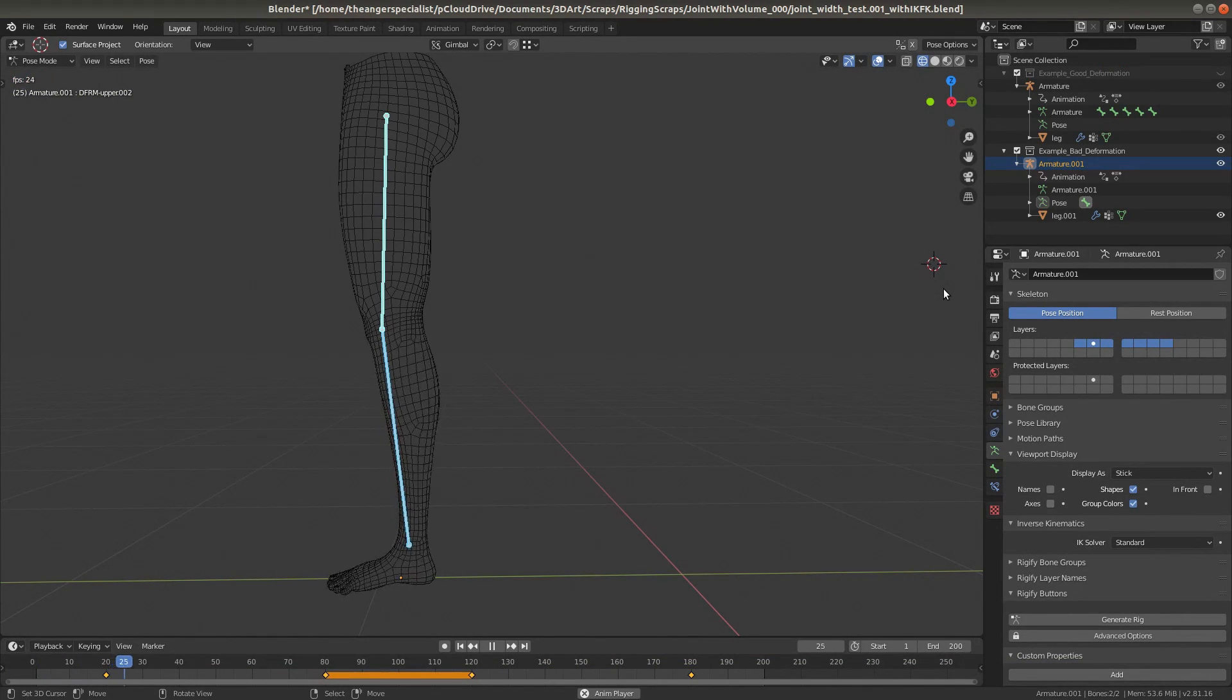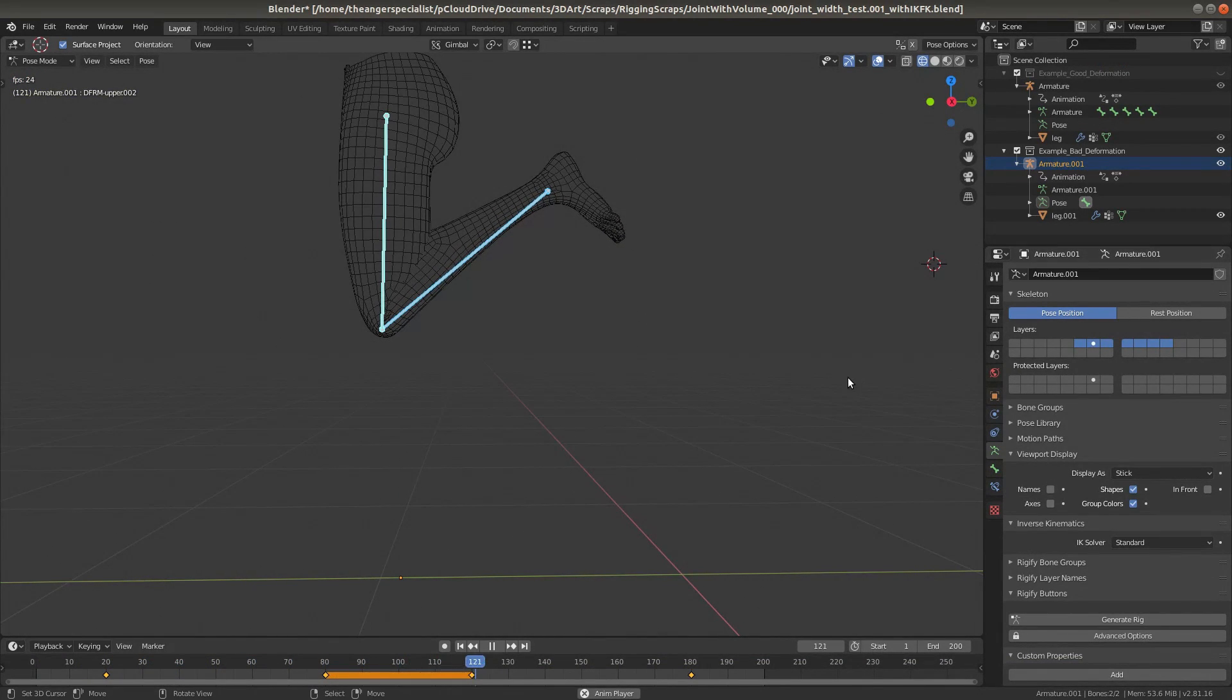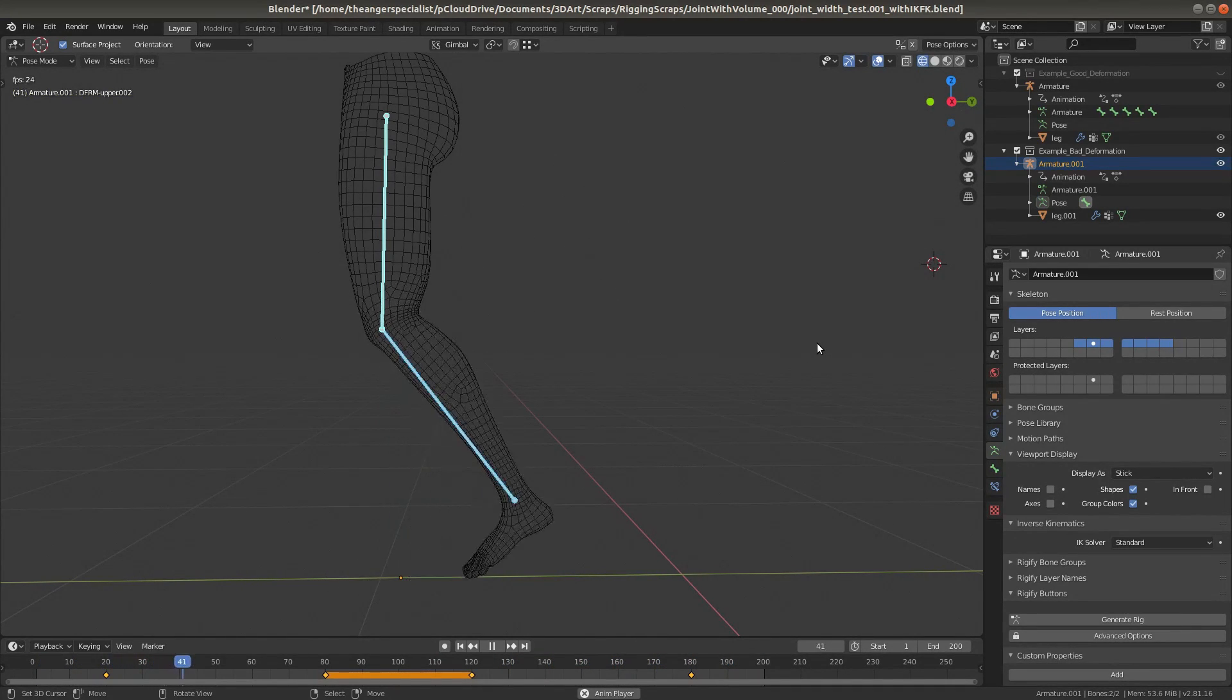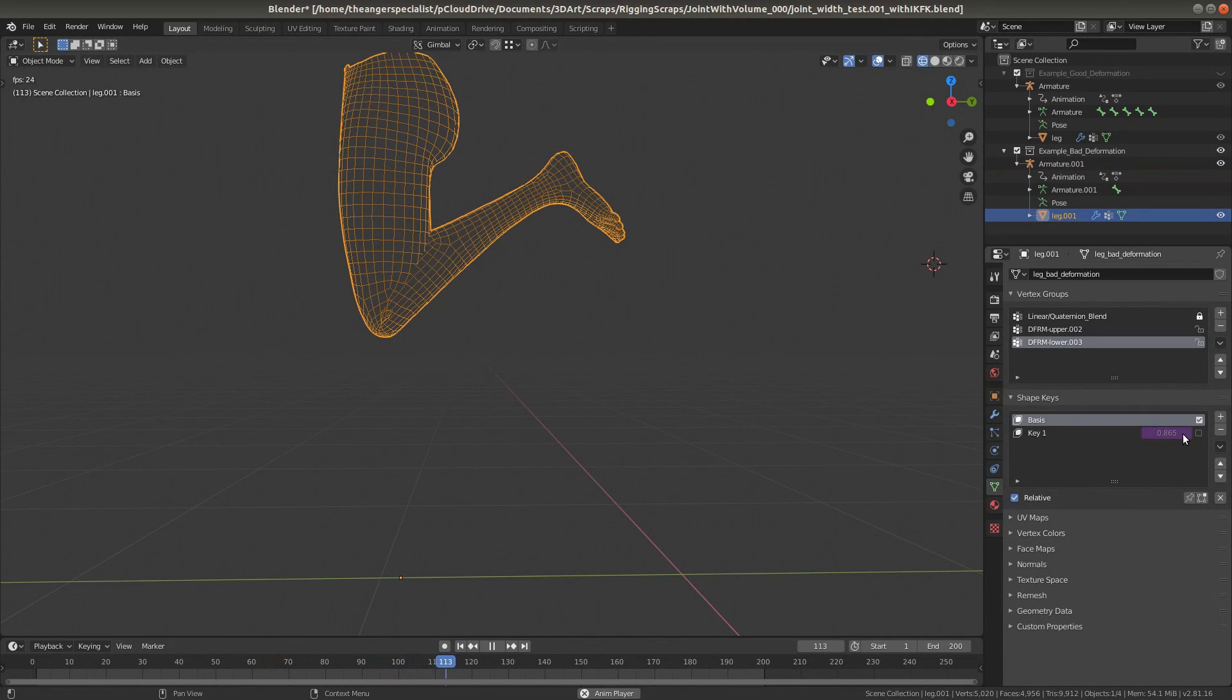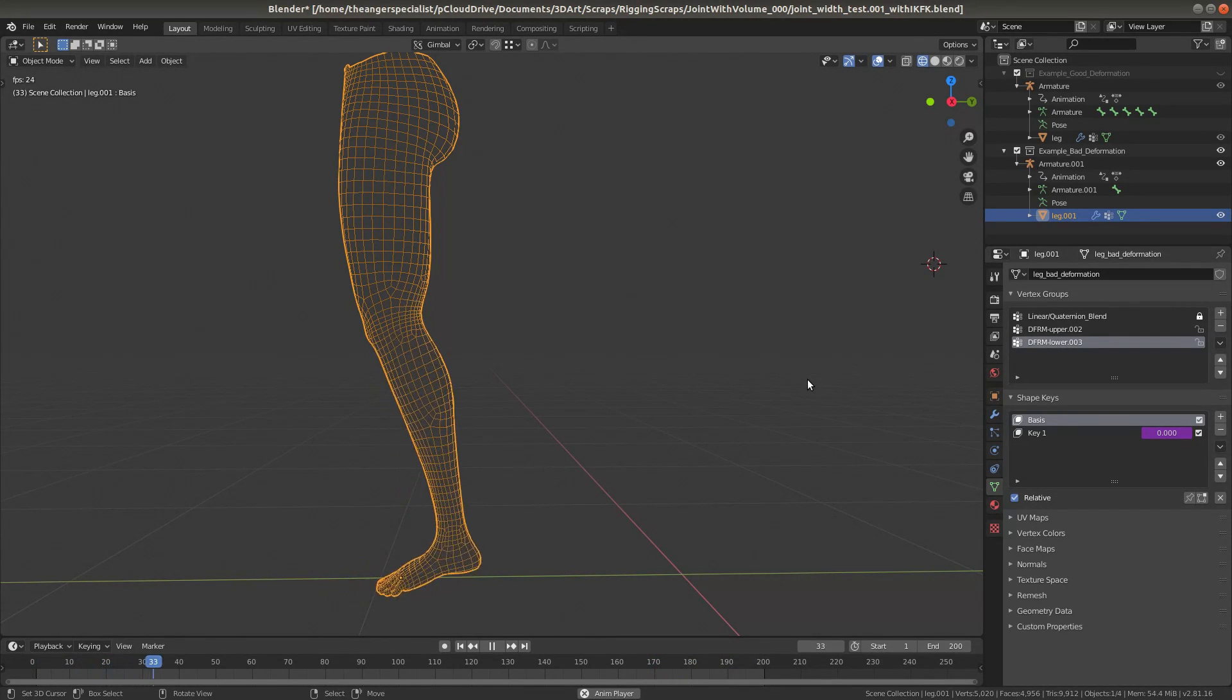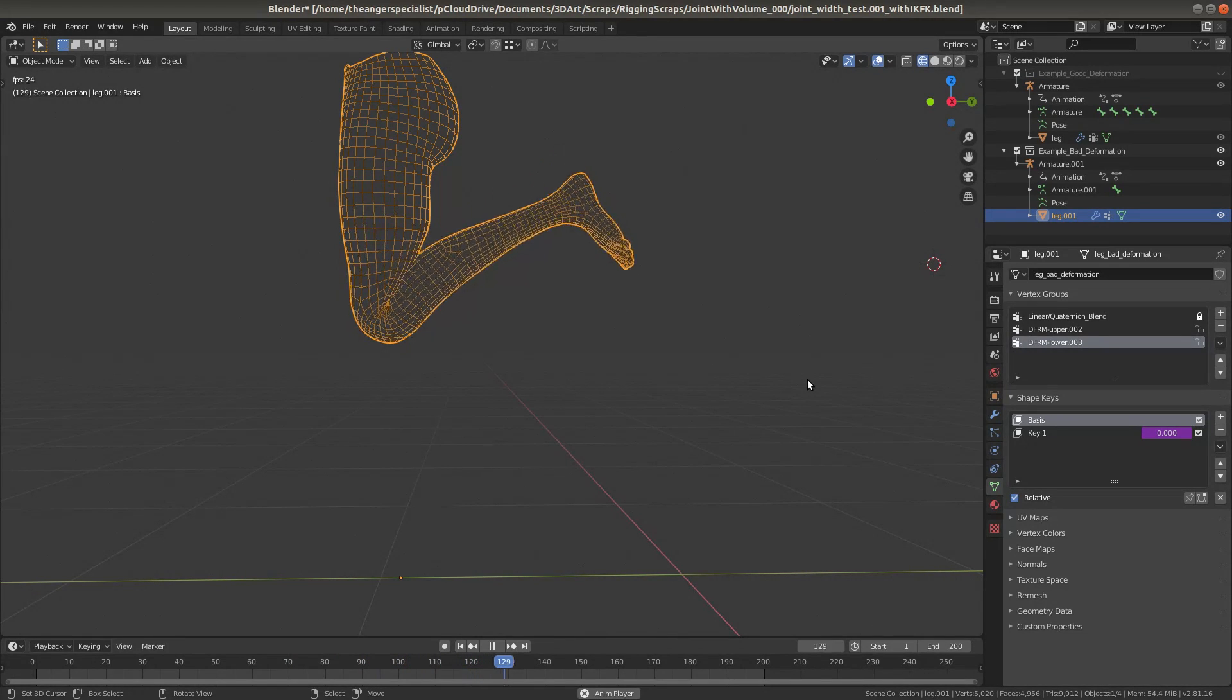In the simplest case, there is only one bone for the thigh and shin, and the resulting deformation is just awful. One possible remedy is to use corrective shape keys. However, this is tedious to set up, and it still doesn't look very good.